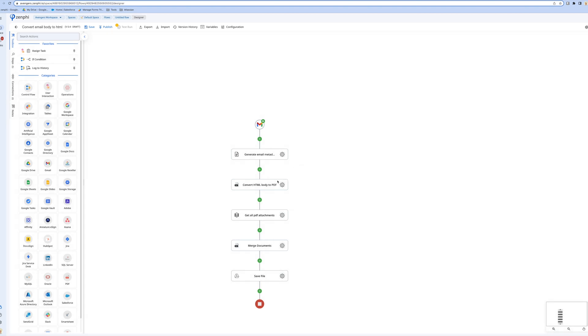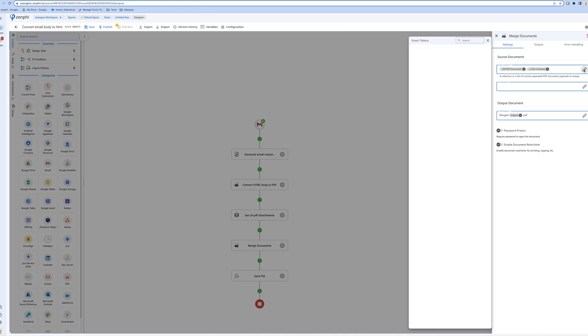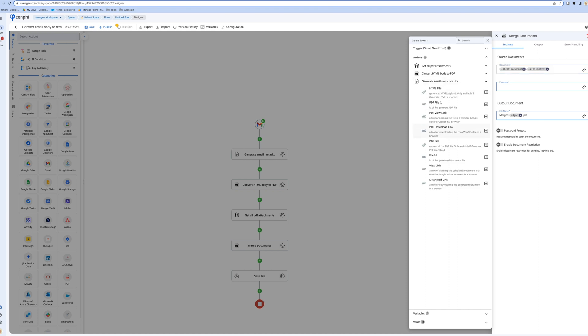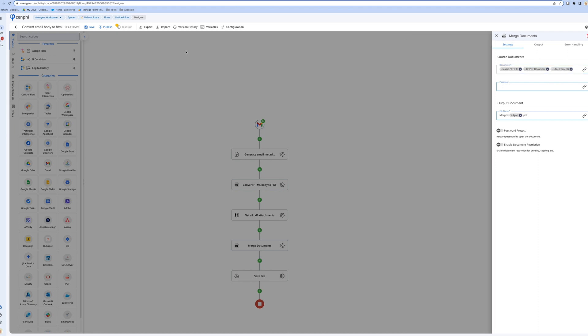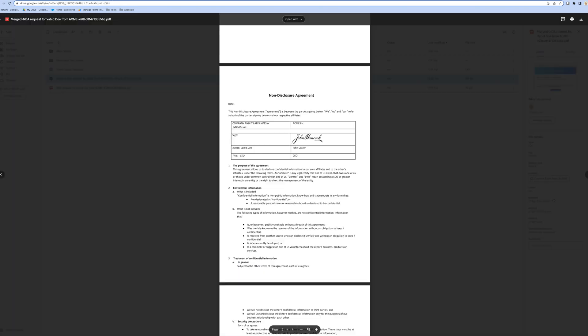This one is going to generate the metadata like who it's from, the date, and all those things. This one's going to generate the body, this one's going to get all the PDF attachments, and lastly I want to merge them.